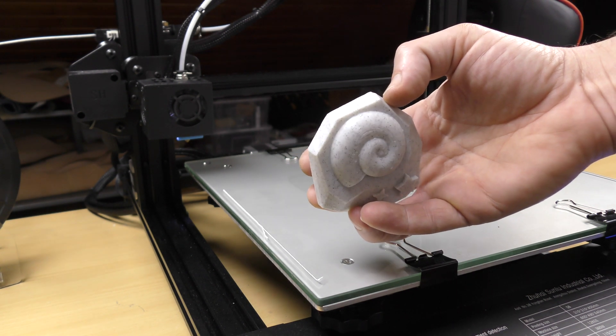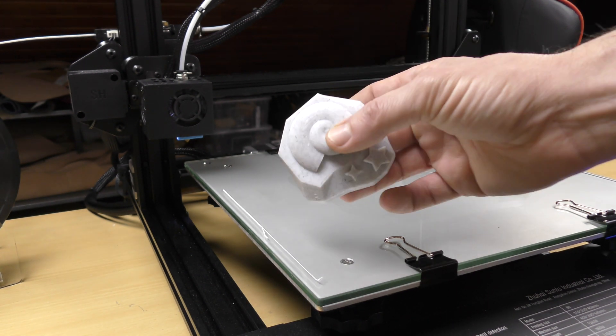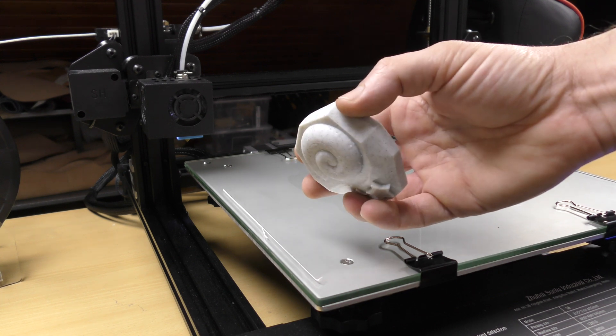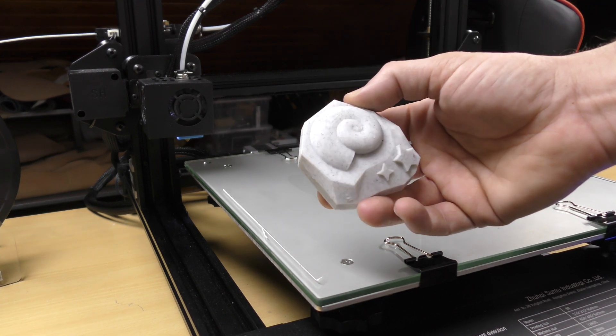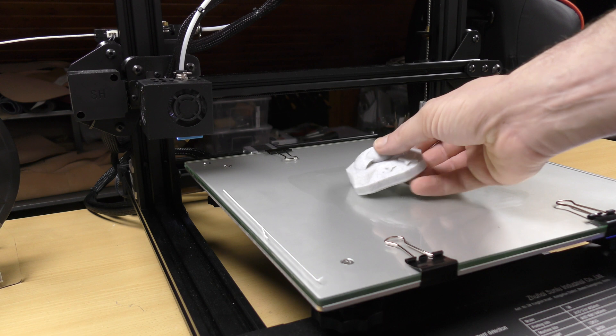I was really happy with the result of the first test. I really love the marble filament and the print of this model was perfect on the first try. So I decided to try a slightly bigger model.